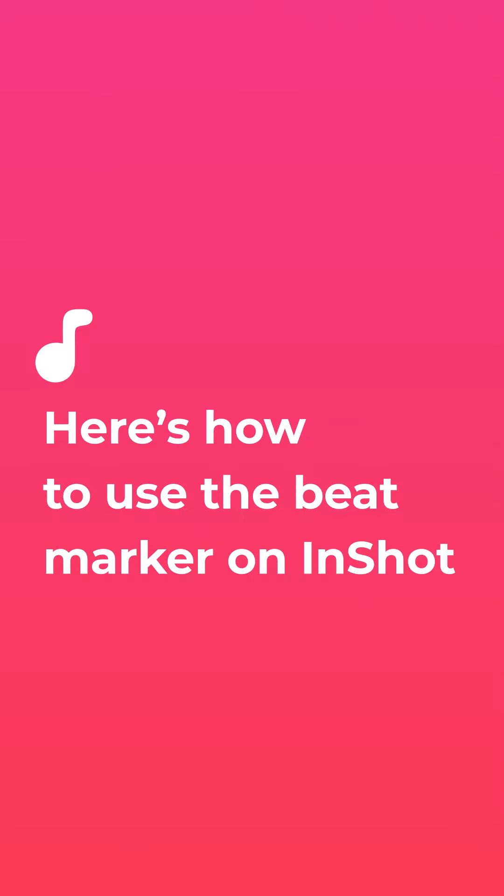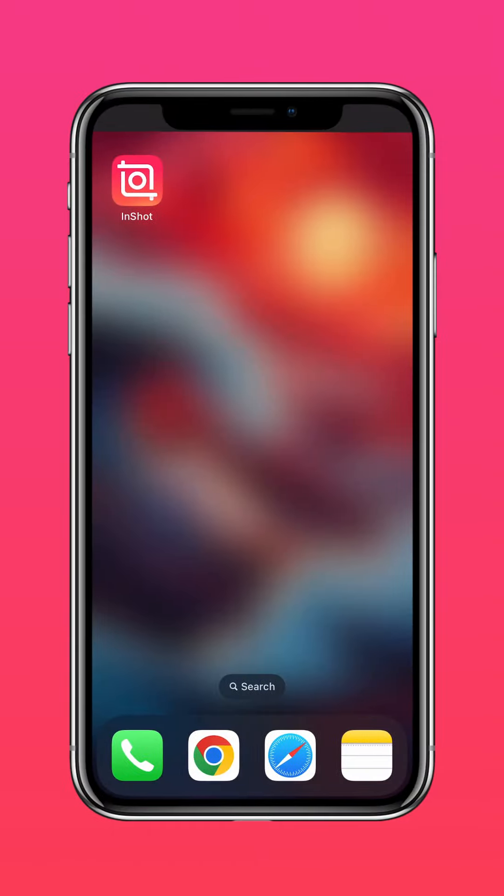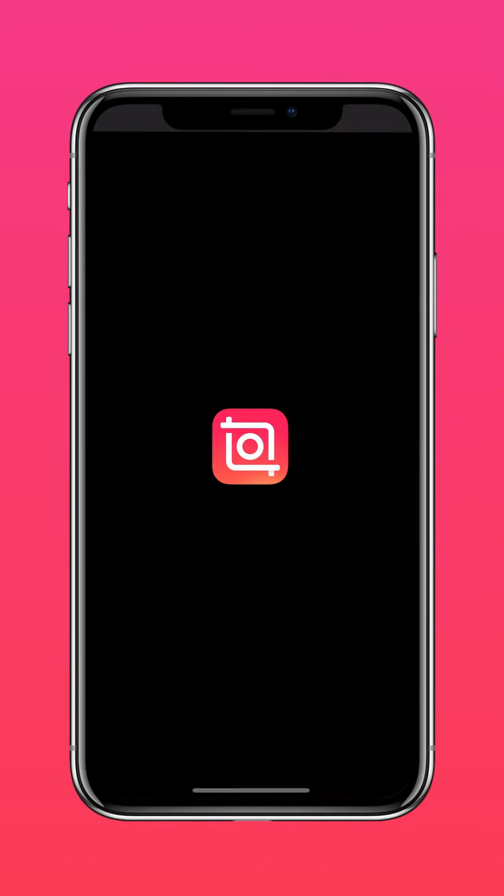Here's how to use the beat marker on InShot. Download InShot in the App Store or Google Play Store.